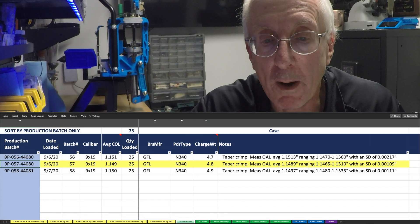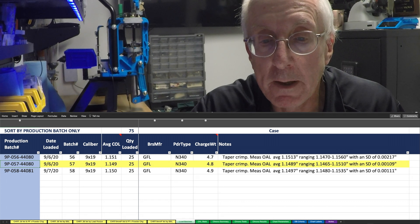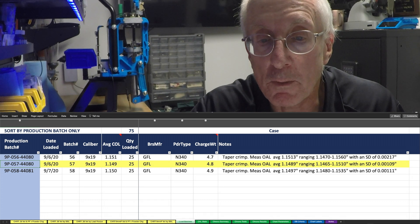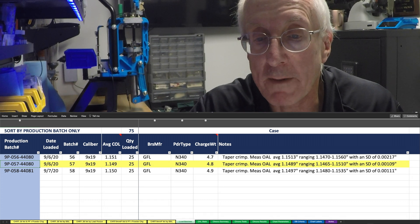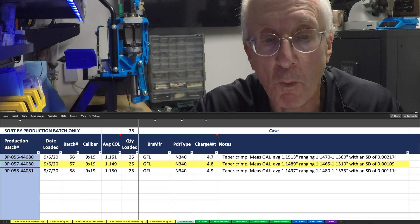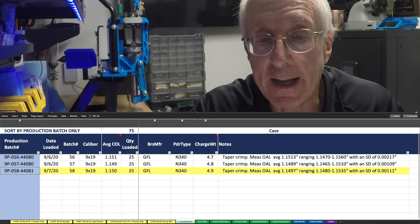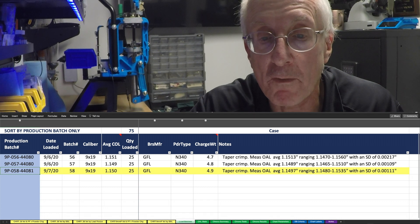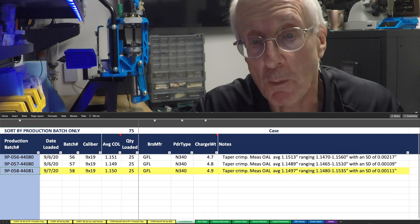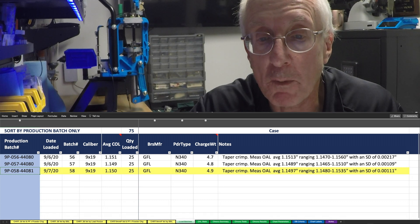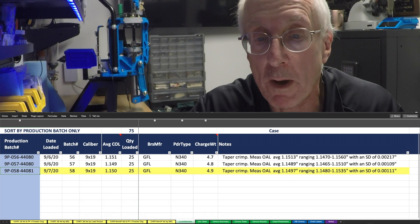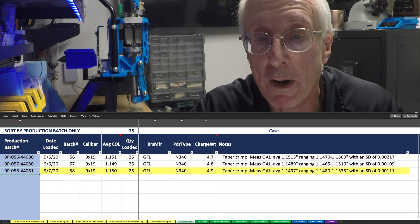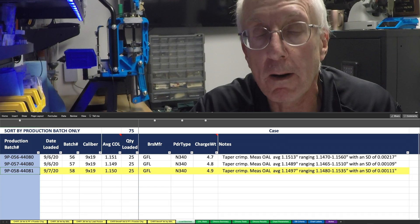So it ranged from 1.146 to a high of 1.151, and then the 4.9 grain averaged 1.15, ranging from a low of 1.148 to a high of 1.154.